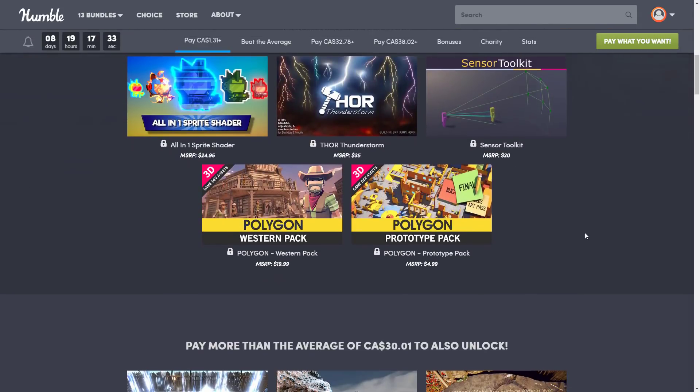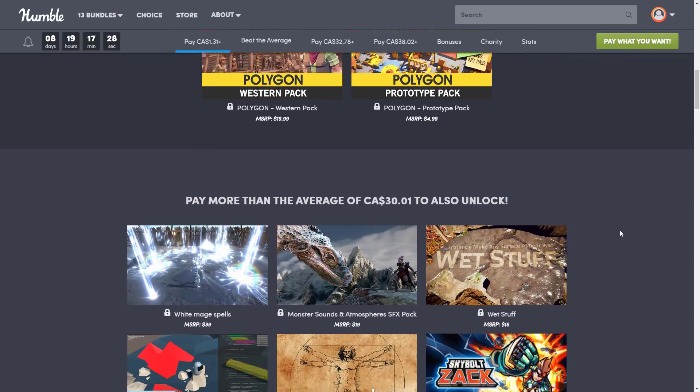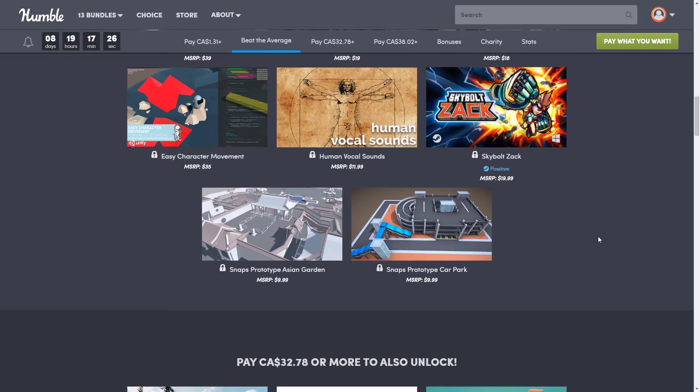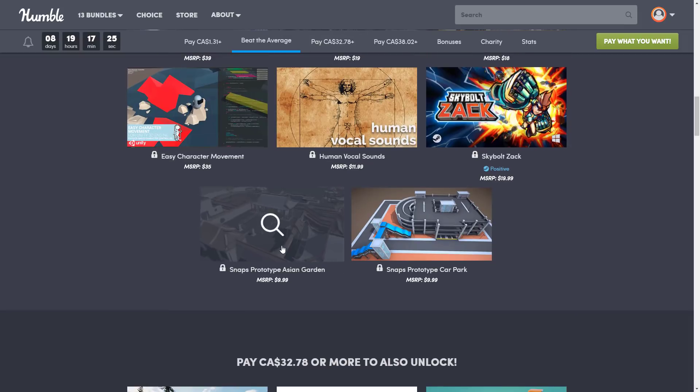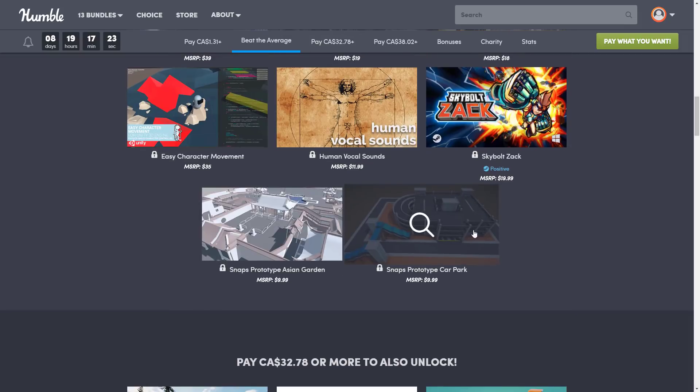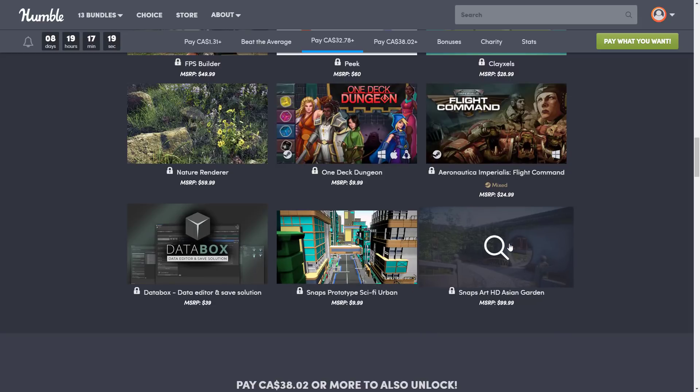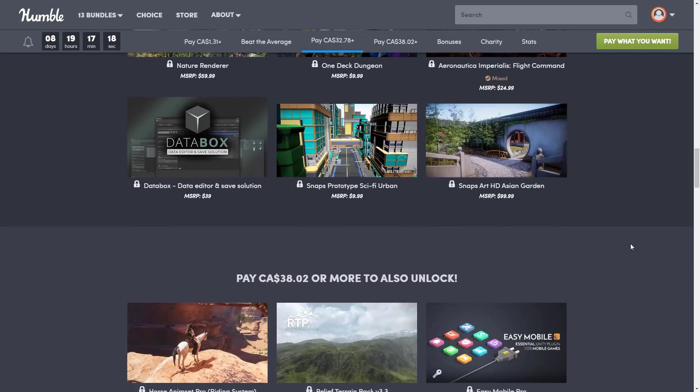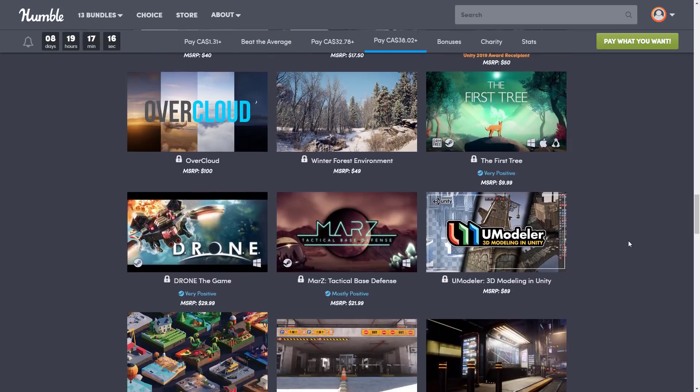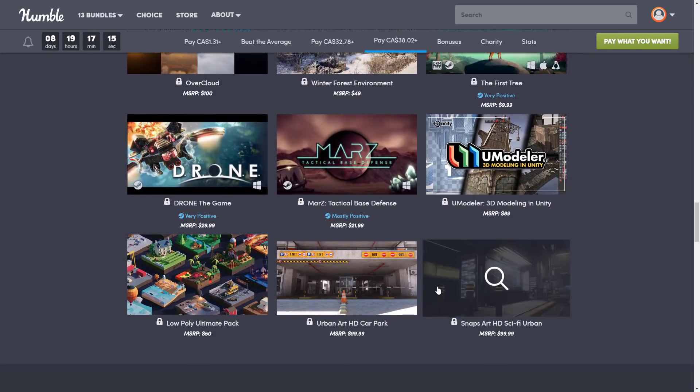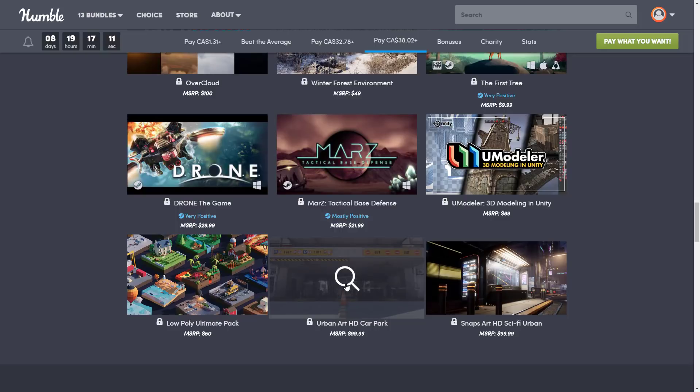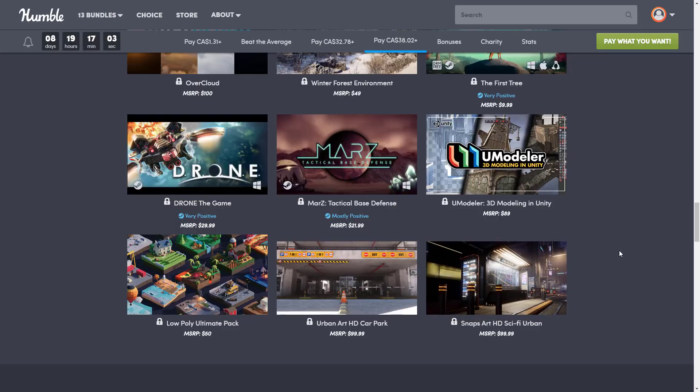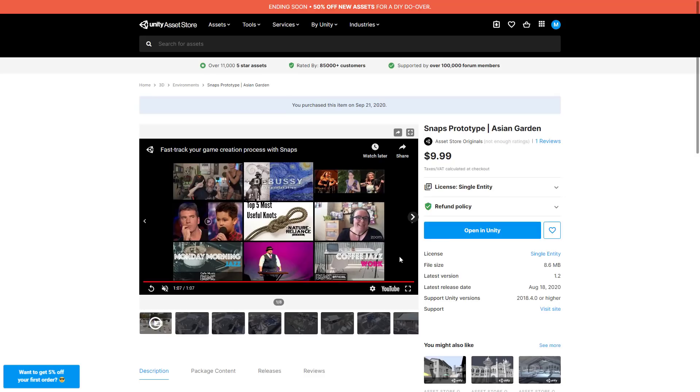So let's go take a quick look at what is new in this bundle. I'm not going to cover the details of this bundle itself. I've already done videos on that. I will link those down below, link to the bundle itself as well. But what you will see is they have added the Snaps Prototype Asian Garden, Snaps Prototype Car Park, Snaps Prototype Sci-Fi Urban, Snaps Asian Garden, and at the highest tier, we have the Snaps HD Sci-Fi Urban.